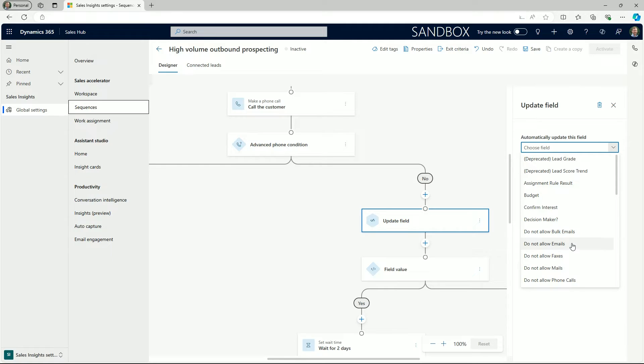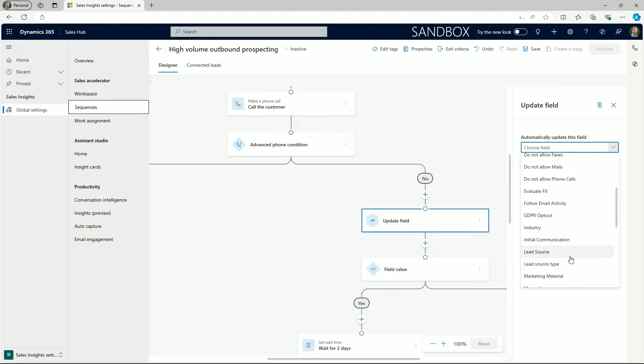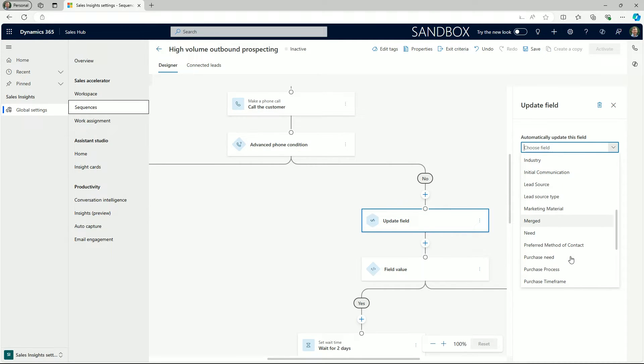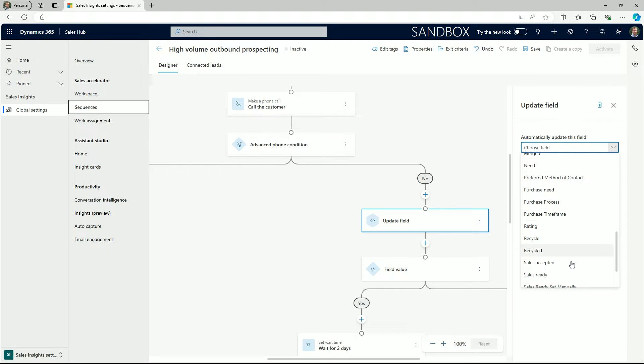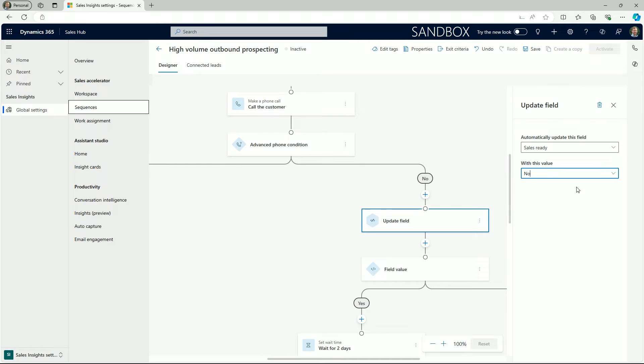In this instance we've decided to pick the sales ready field to update. This might be useful after a conversation with the prospect and allow other people such as sellers or marketers to understand that they are now ready for making the next step to purchase a product or service from your business.